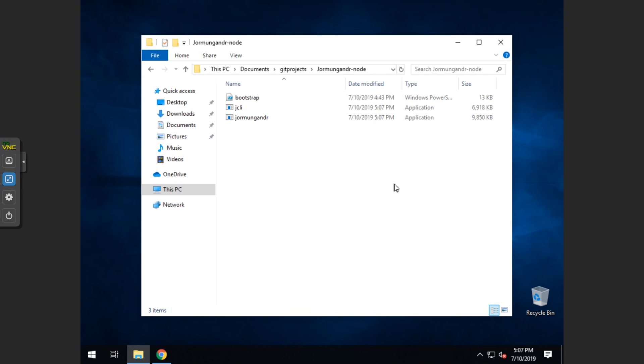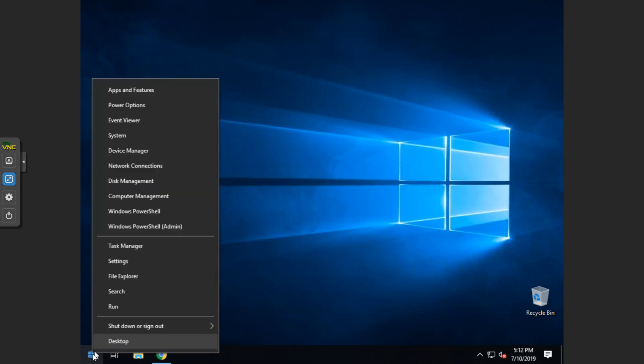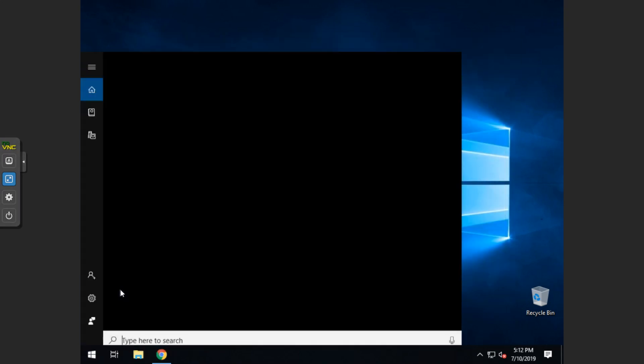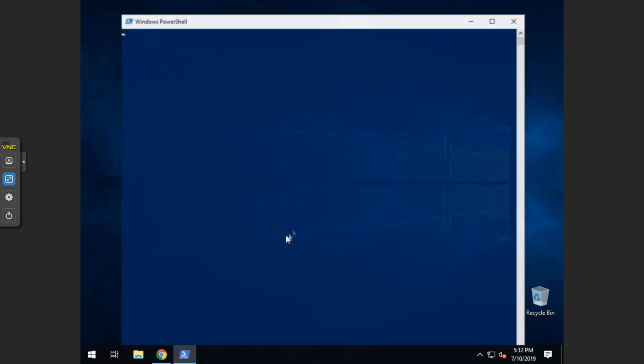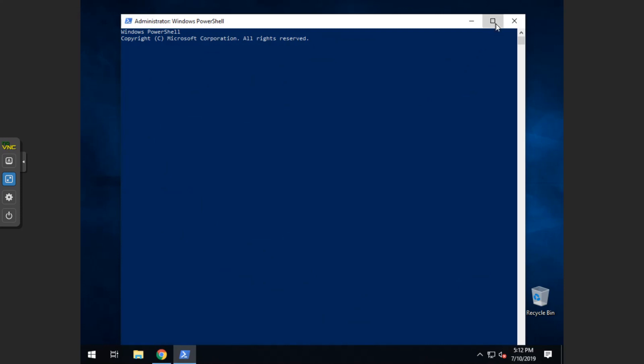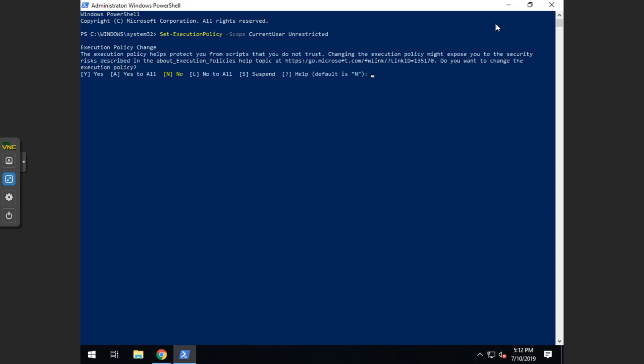Once we have those things in there, we can go ahead and open a PowerShell to run a couple of commands to get this started. So you can go right click on start button, click search, type PowerShell. You want to run this in administrator. So go ahead and click administrator and click yes. Then you want to type set dash execution policy, then dash scope, and then current user, and then unrestricted. Go ahead and hit enter, and you want to type a.